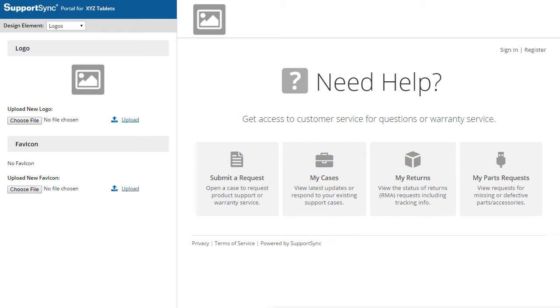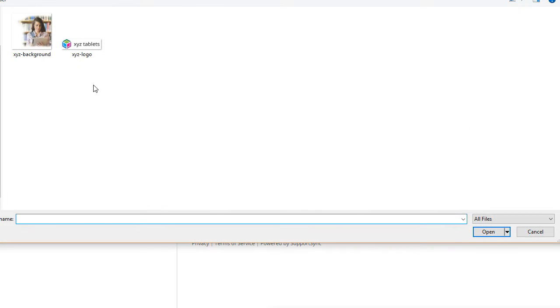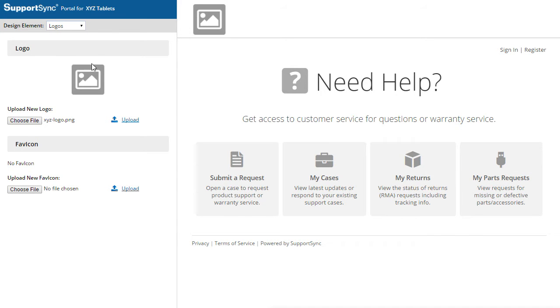Let's start by uploading our company logo. Click the Choose File button and select your logo. Then, click Upload.